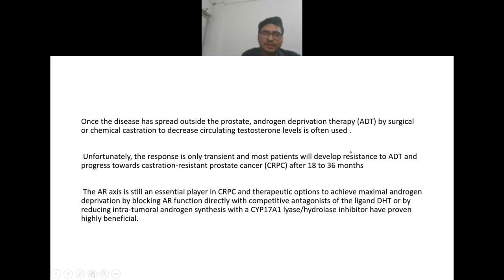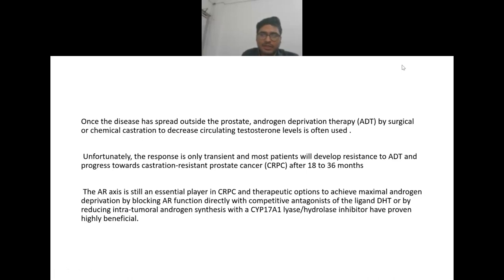Once the disease spreads beyond the prostate, androgen deprivation therapy — radical or chemical castration to decrease circulatory testosterone levels — is often used. Unfortunately the response is only transient and most patients will develop resistance to androgen deprivation therapy and progress towards castration-resistant prostate cancer after 18 to 36 months.